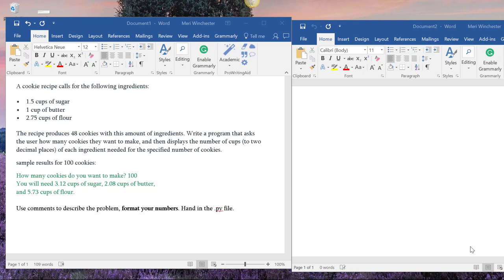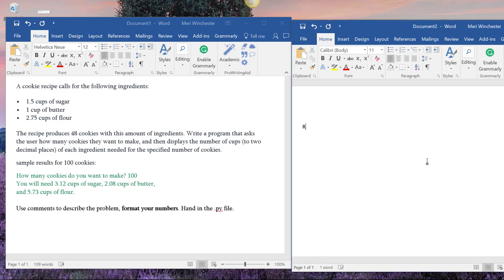When you're preparing to solve a problem using a program, you should plan your program. I like to tell my students that in the programming world, as in the real world, it is ready, aim, fire.